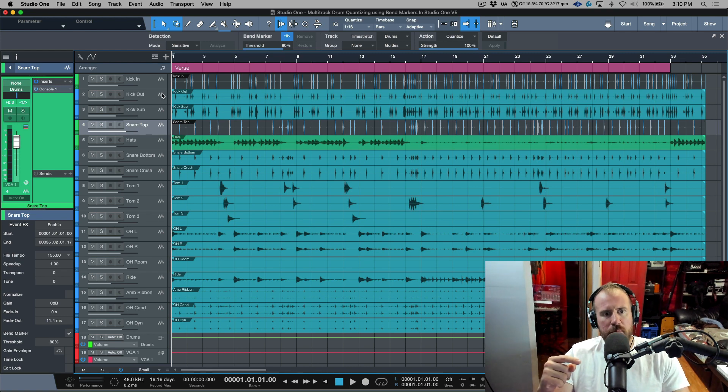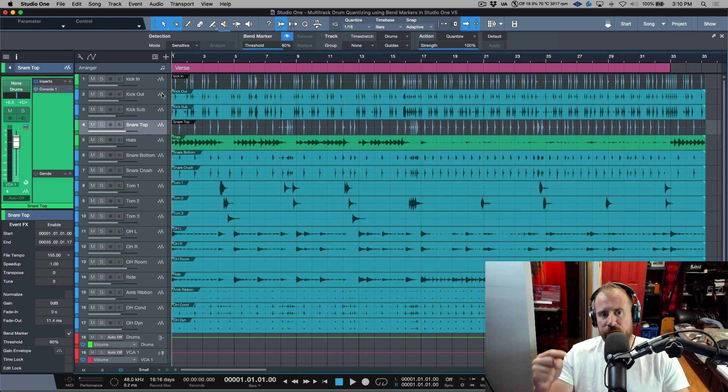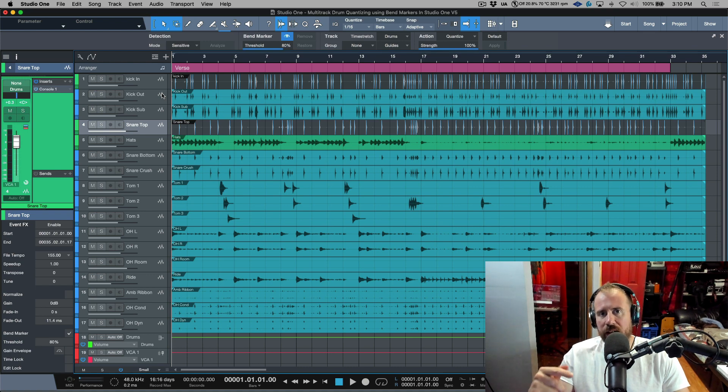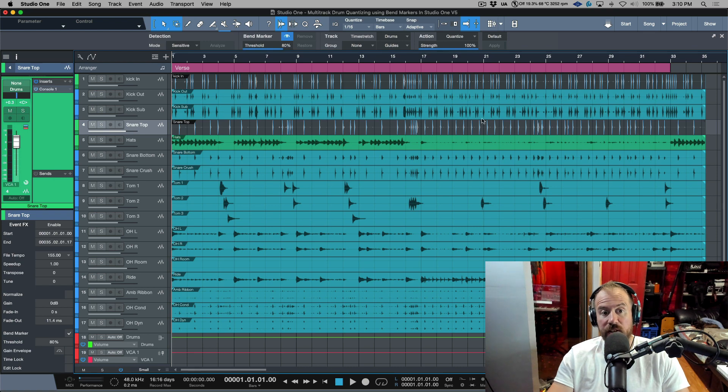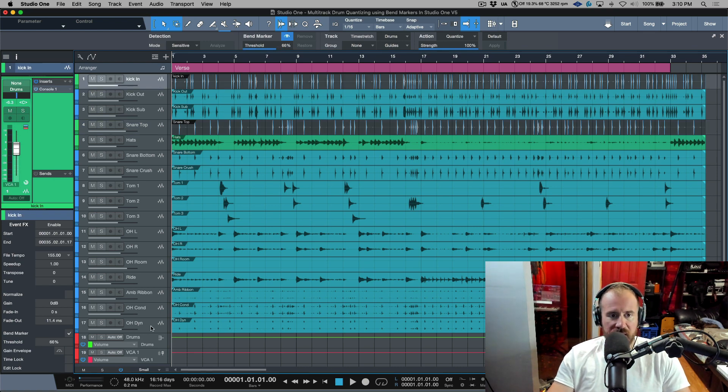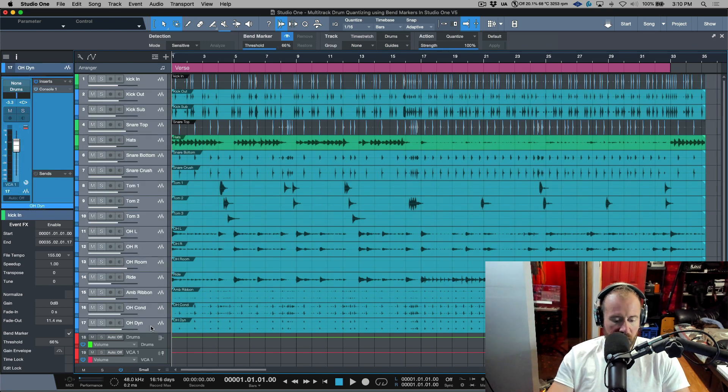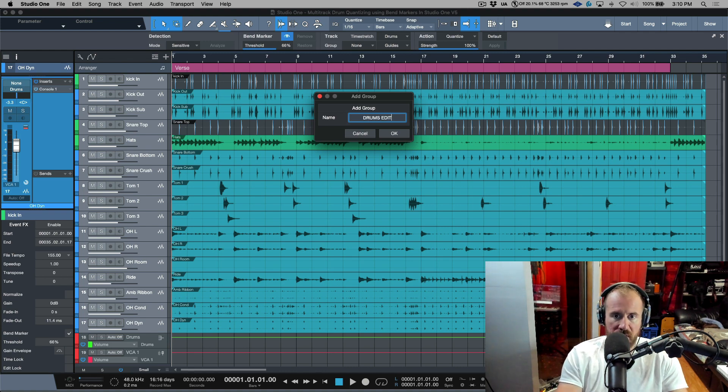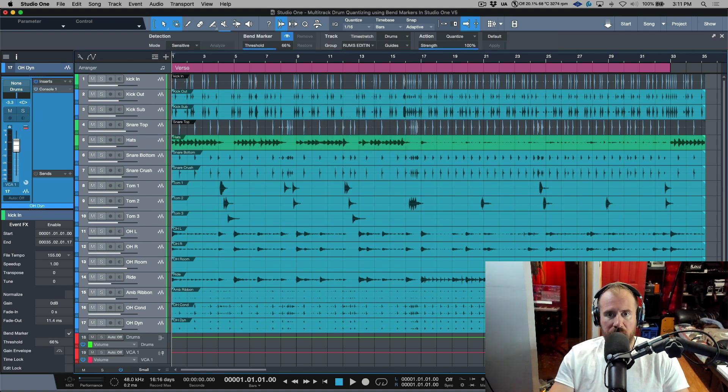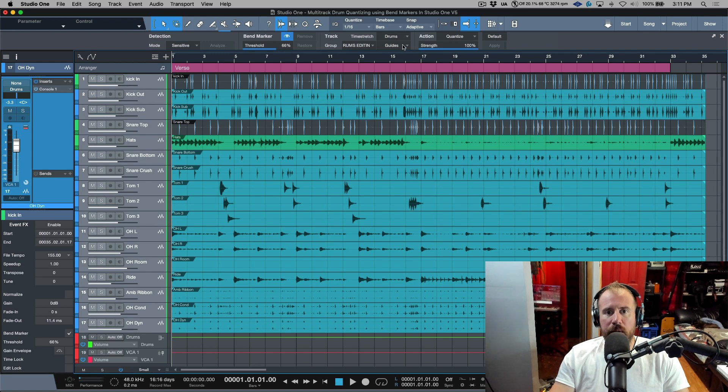Now from here I think it's also important to mention that I don't create my group first. I actually wait to create my group until after I've done the transient detection on these individual tracks. Now once I have that done it's a matter of selecting all the drums. We'll create a group, we'll call this drums editing, we will click OK.